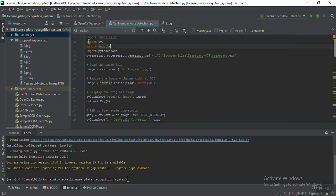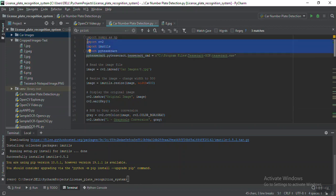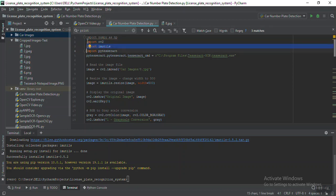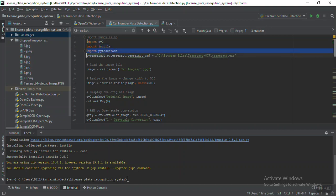Let's walk through the code. These are the three packages we'll be using: first is cv2, which is the OpenCV package; second is imutils, which we'll use to resize the image; and the last one is pytesseract, which is the main package that will convert an image into a string.